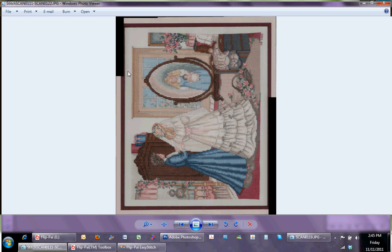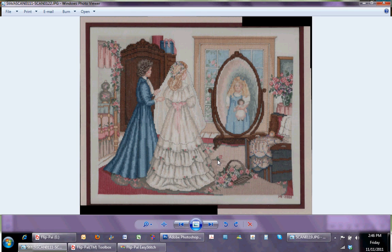So as you can kind of see here, the mat is showing in some of the scans and not in other pieces. But that's certainly alright. I'm actually going to crop it anyways.